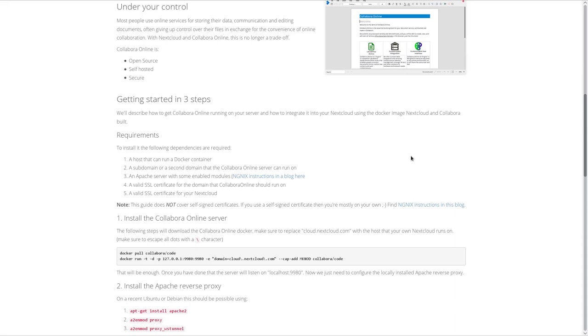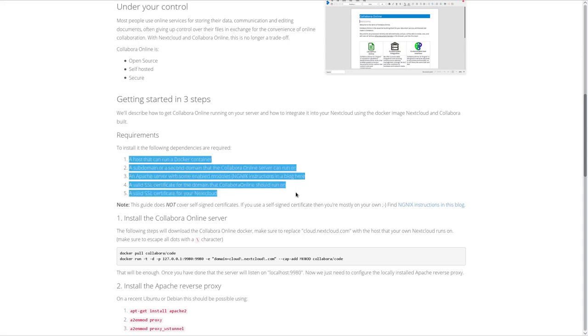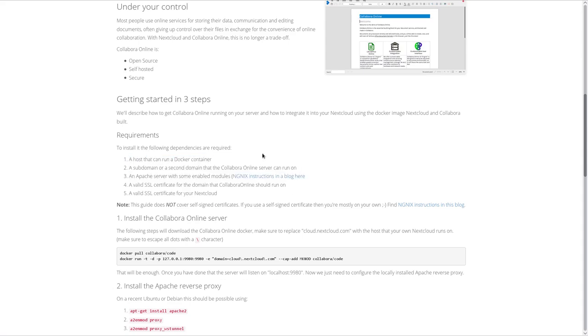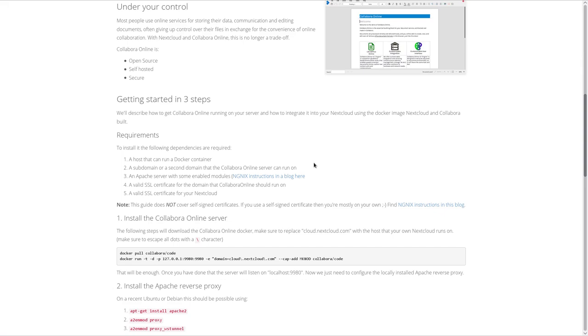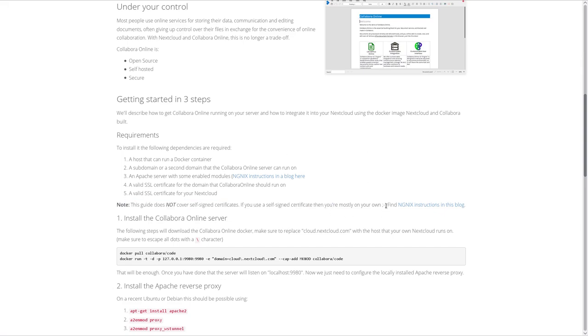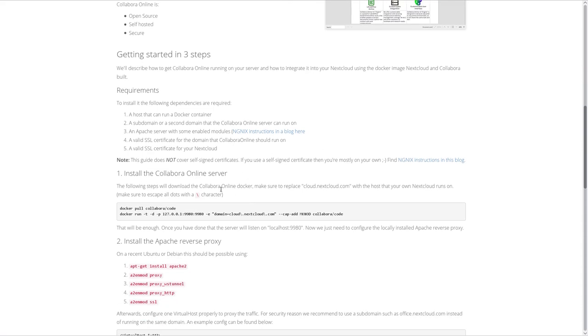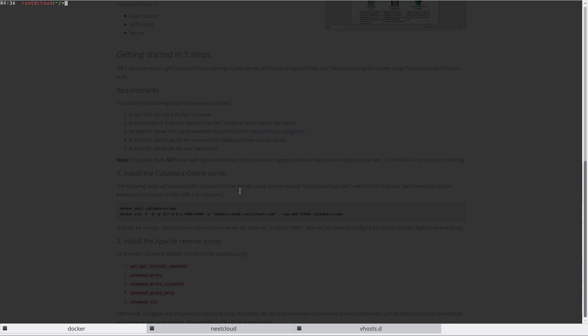We have all the requirements. A host that can run Docker - check, I have already installed Docker on my server. Subdomain - check, office.jofsportfully.com. Apache - of course, I already had Nextcloud running. And of course, valid certificates from Let's Encrypt. Following the manual, we will start with Docker. This is super easy, let me show you.